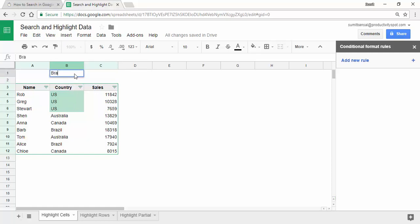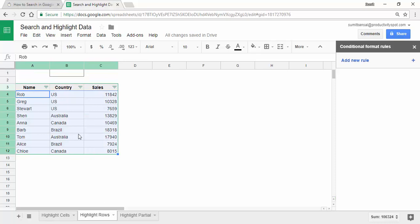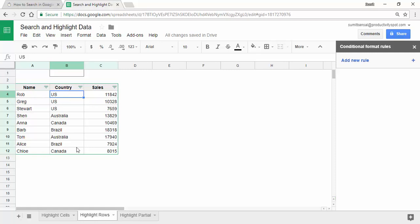Similarly, if I type Brazil, it highlights those two cells. Now let's look at a slightly different example where instead of just highlighting the matching cell, I want to highlight the entire record. Here I have a small dataset with just three columns, but if you have a huge dataset, you may want the entire row to get highlighted.